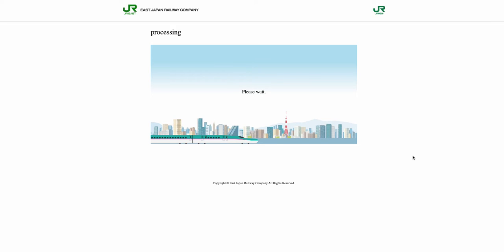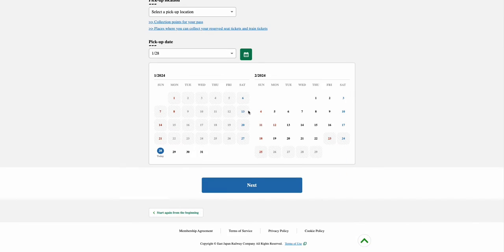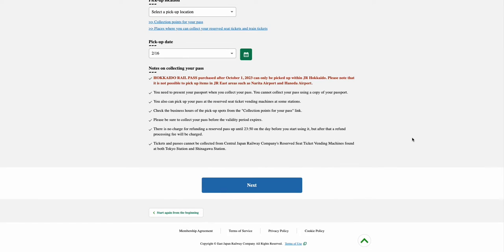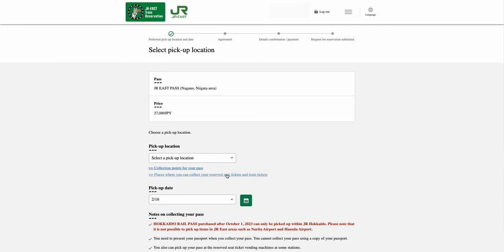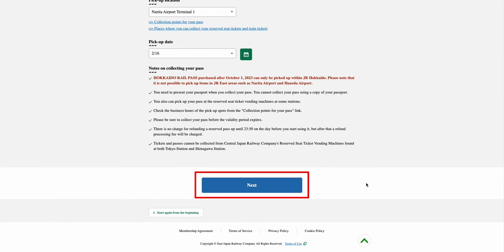In the Select Pickup Location page, select your preferred pickup location and the pickup date from the drop-down menu. Once both the location and date have been selected, select the Next option.